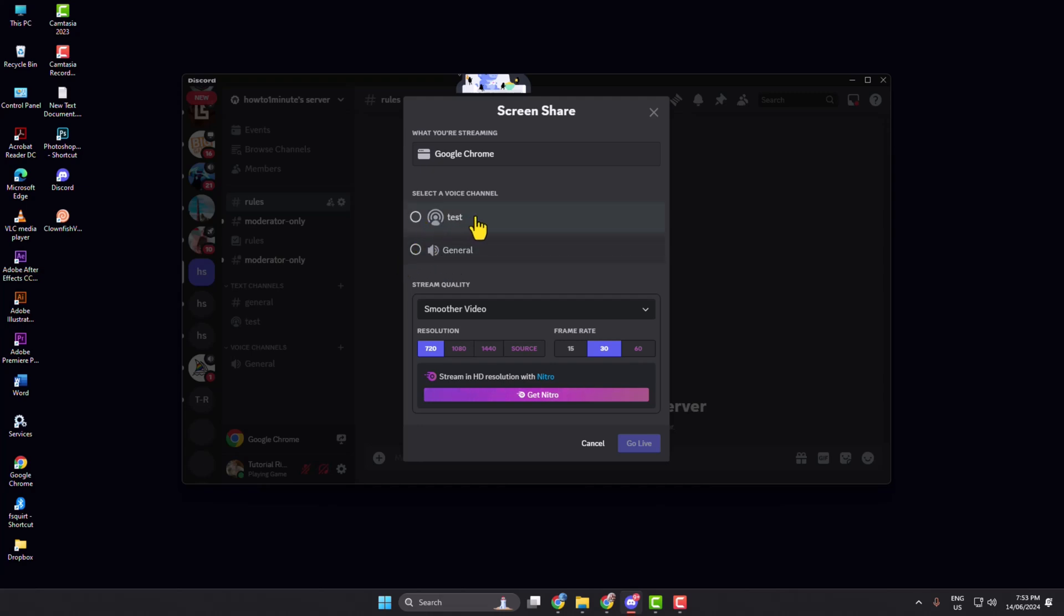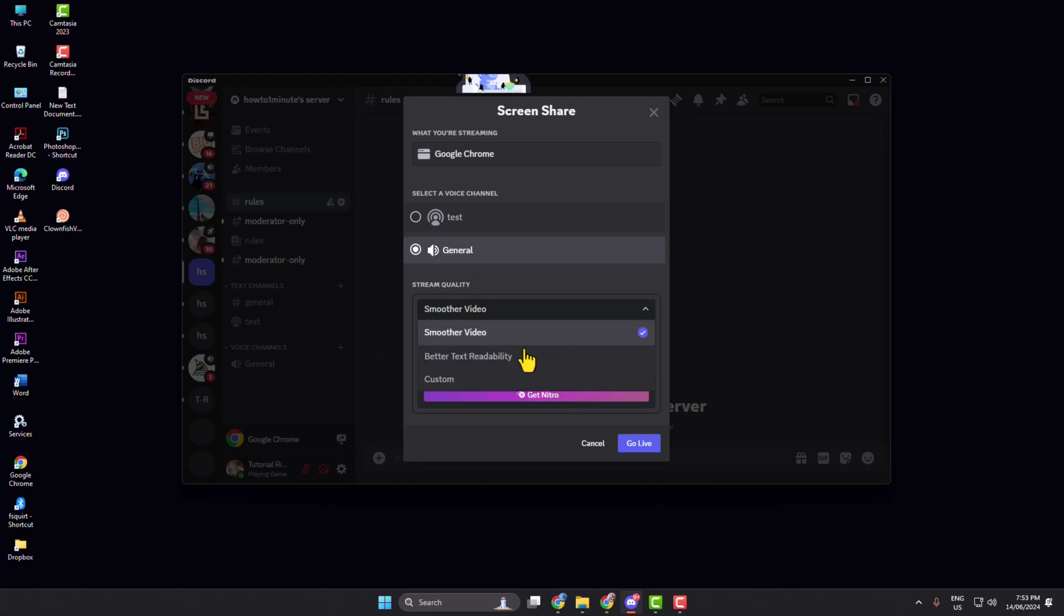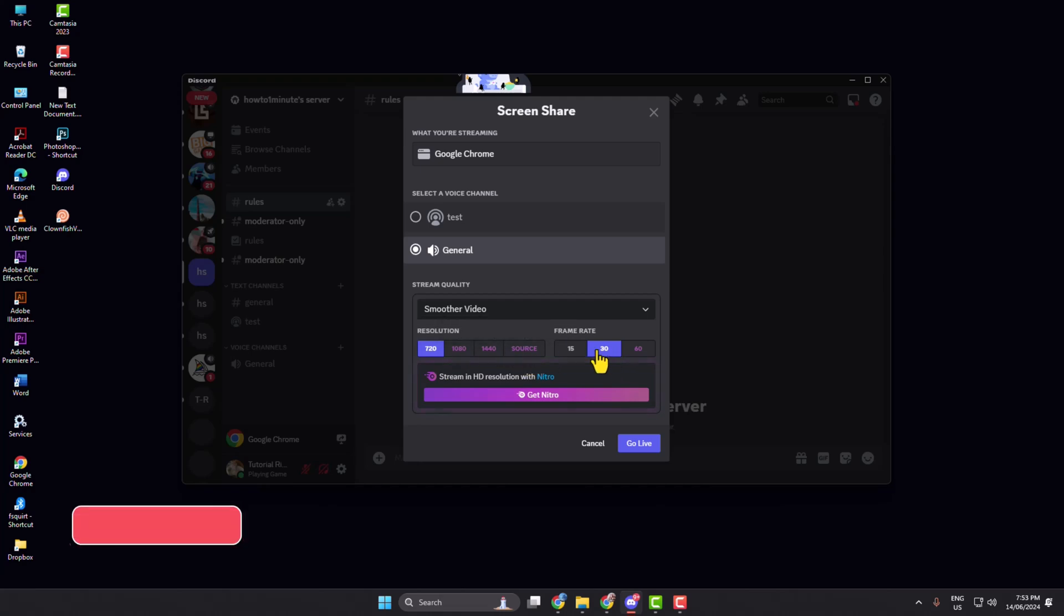Select a voice channel where you want to stream Netflix. You can change your stream quality, resolution, and frame rate, then click Go Live.